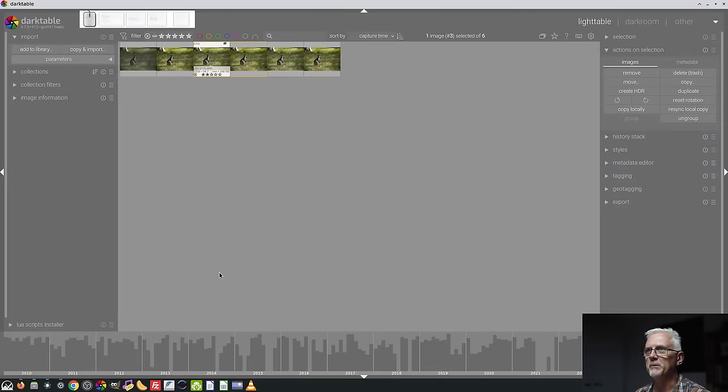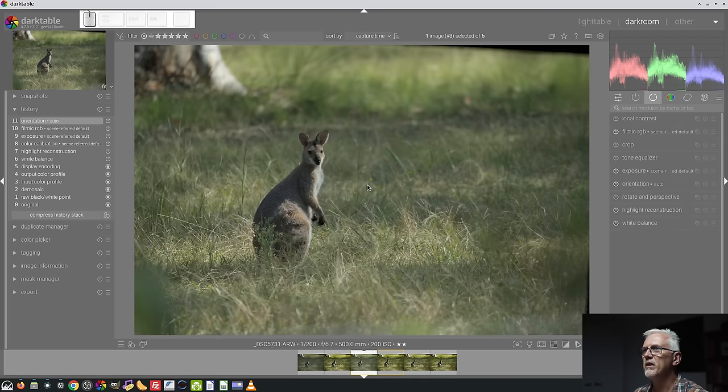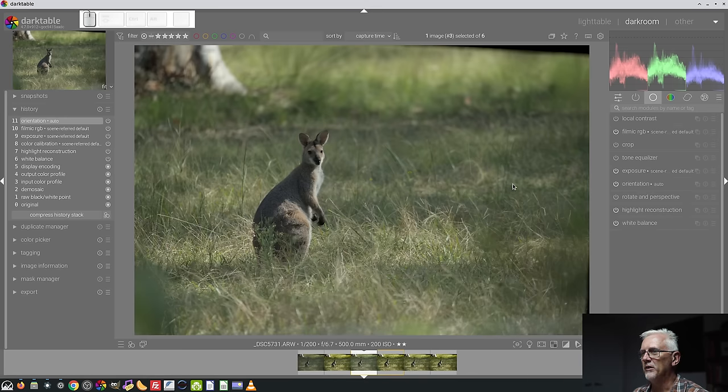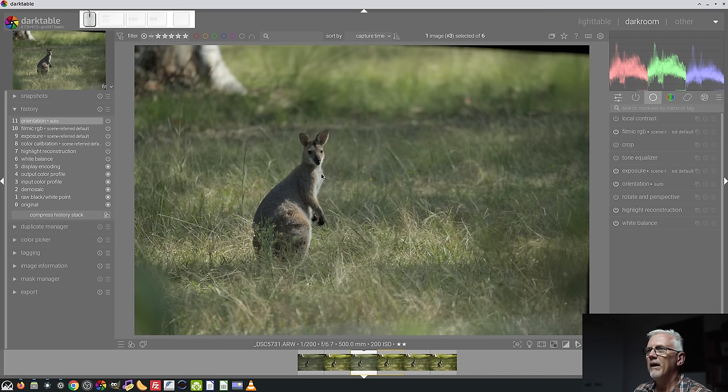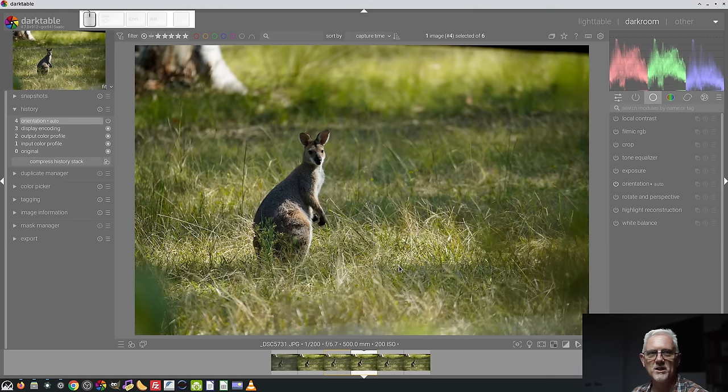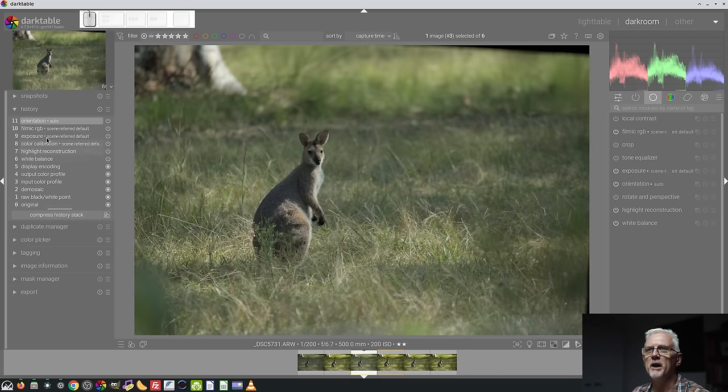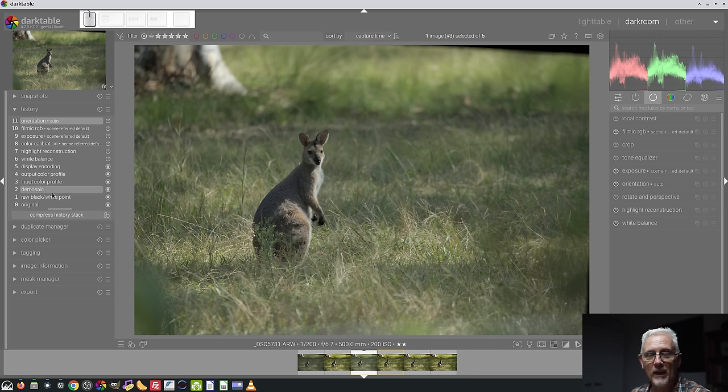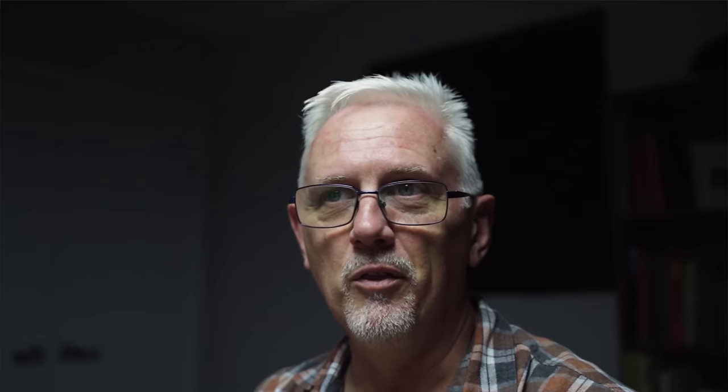I had these three images of this Wallaby that I shot not far from home, about a week ago. And this second frame was probably the sharpest of the three, so we'll work with this. As you can see, this looks a little bit different to the in-camera JPEG. That's the in-camera JPEG. This is the RAW data. And as I explained, all of these steps here cannot be removed. They are done in every other piece of image editing software that turns a RAW file into an image.